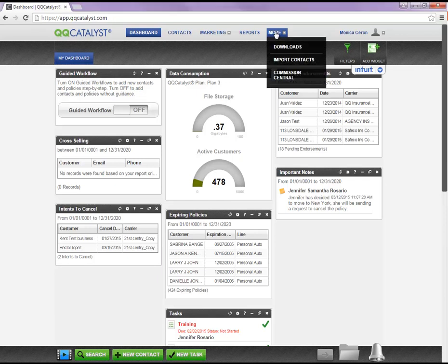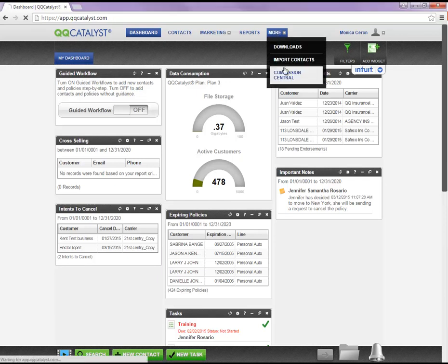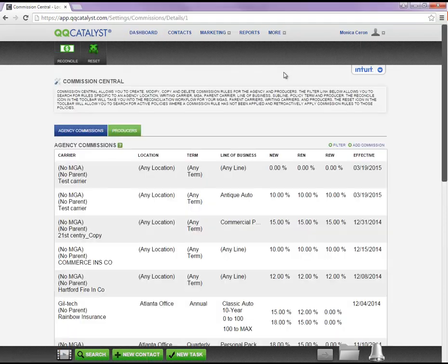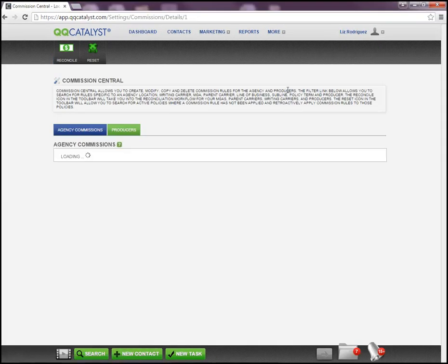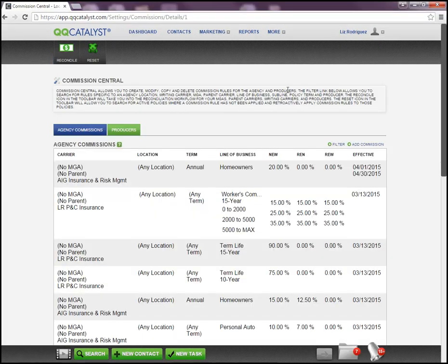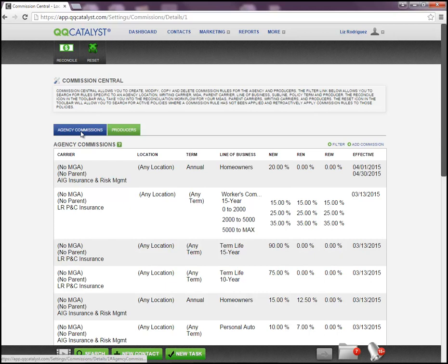Welcome to Kiki Catalyst. This video is an overview of the features listed in Commission Central. Once you're in this location, by default you are going to automatically be brought to the agency commission setup.